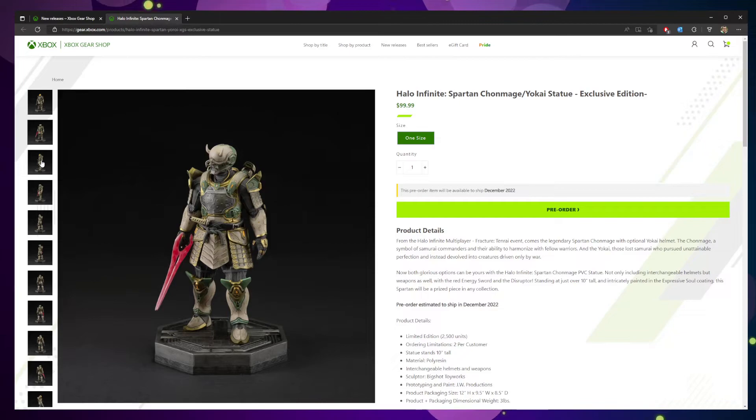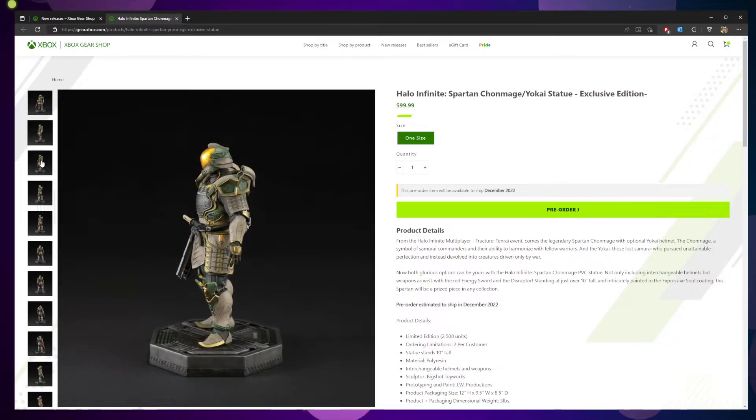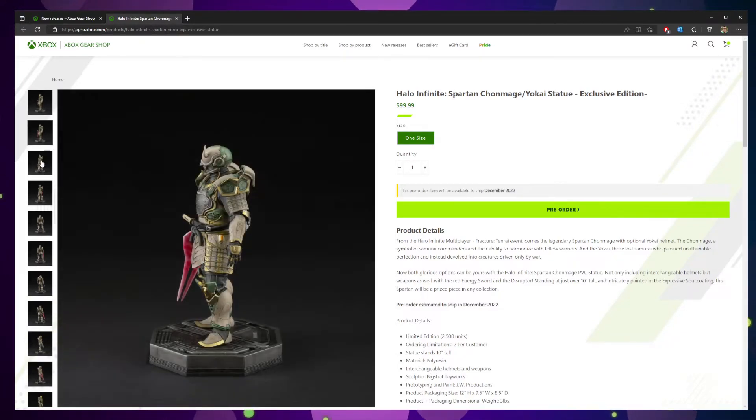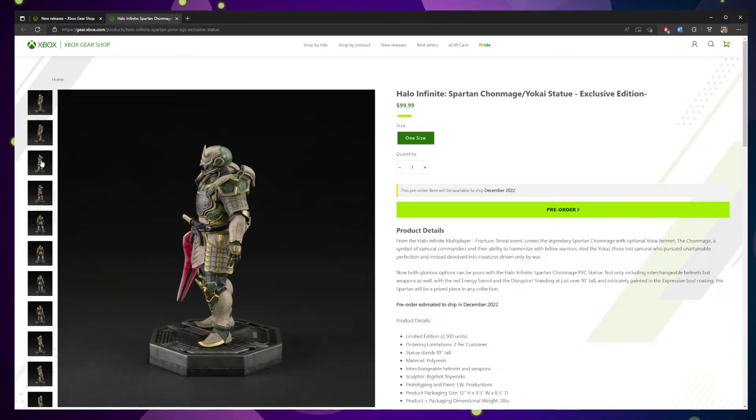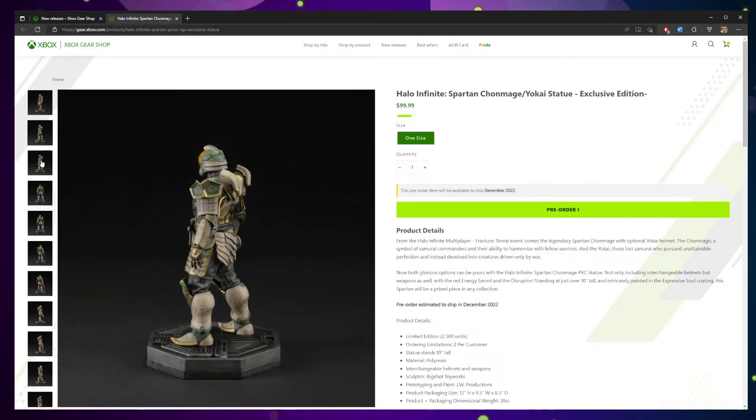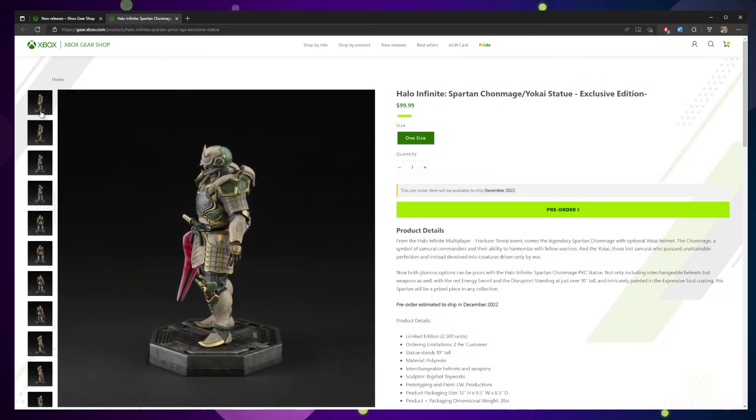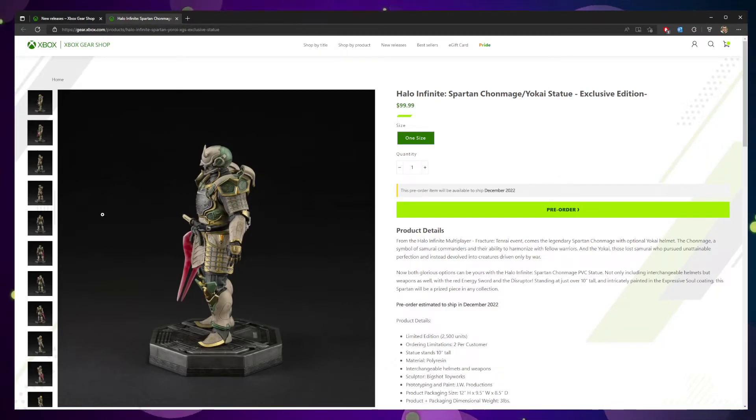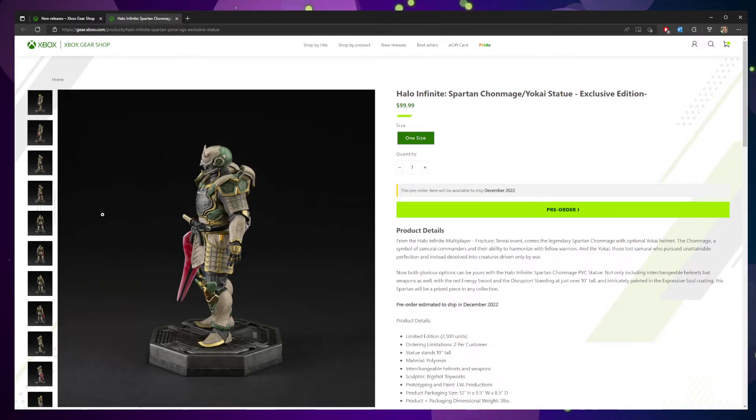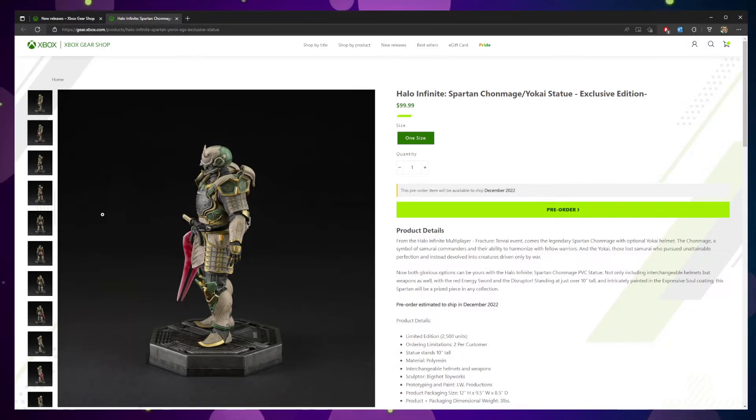Now I do like the optional two helmet swaps you can get. I think there's a clear choice in the helmet. As well as the two weapons being able to toggle between a disruptor and a red energy sword. I think the red energy sword definitely makes the most logical sense, considering this is a character who is well-versed in ancient weaponry, right?